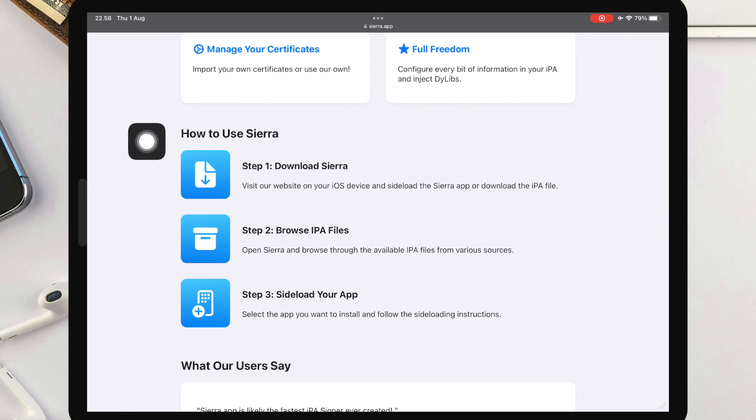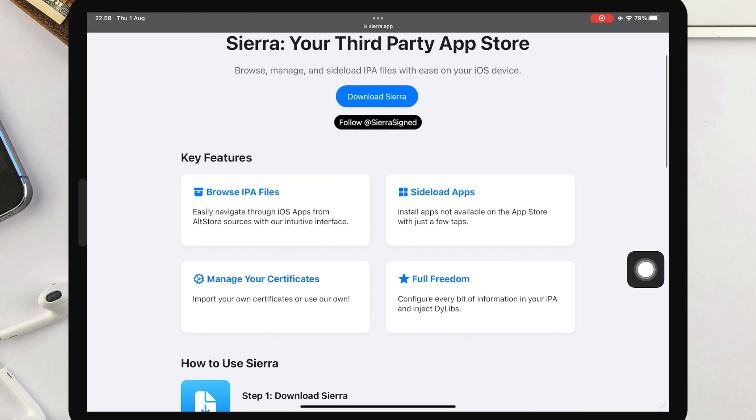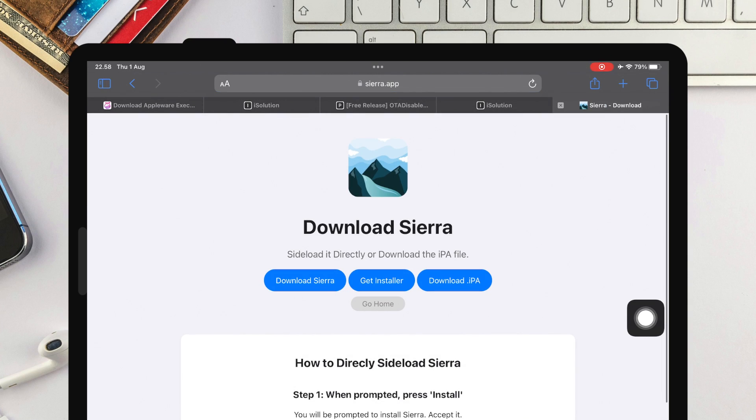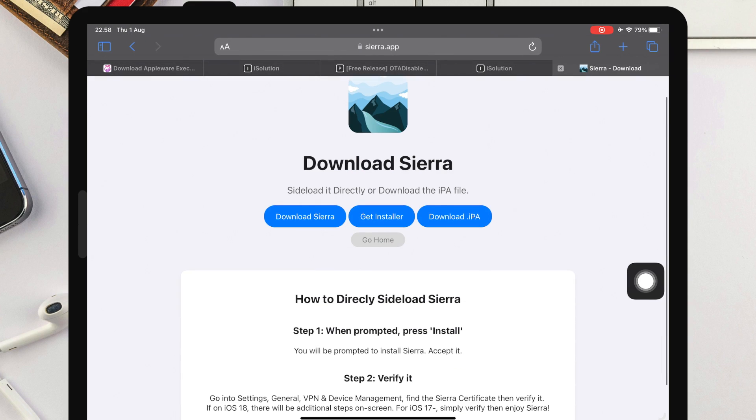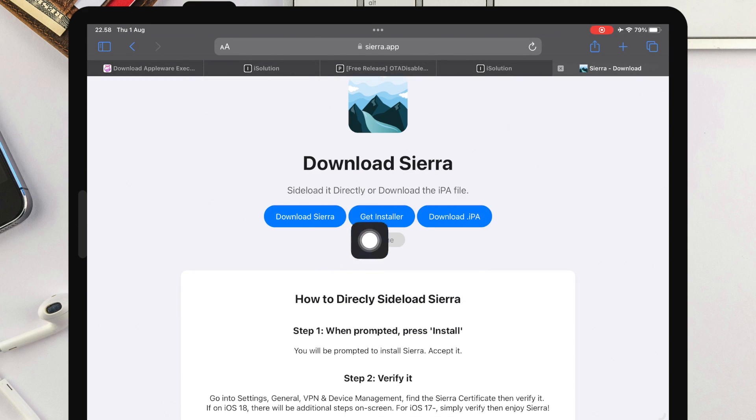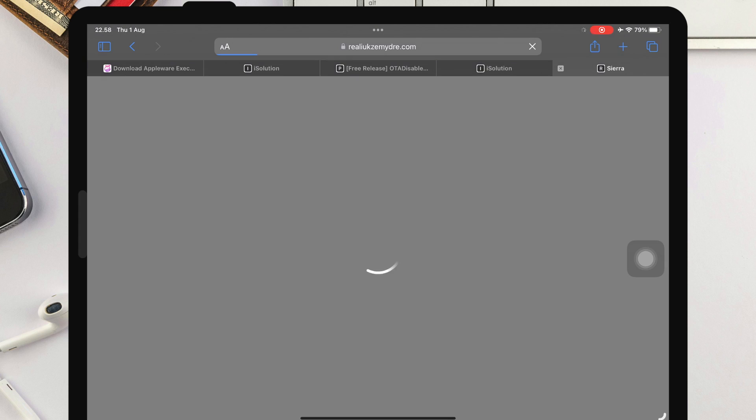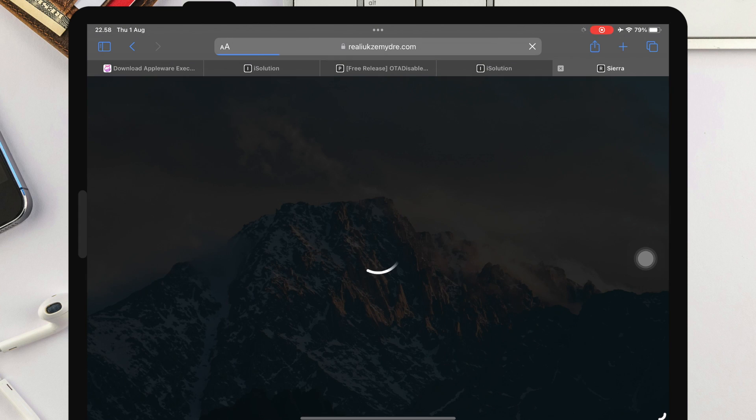Please visit this website, iSolution.lol, then click Get Sierra App. You will redirect to the download link of Sierra App. This is the new interface and I will guide you to install and fix unable to verify. Click Download Sierra. You will redirect to the installation link.